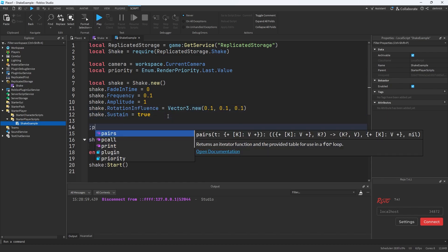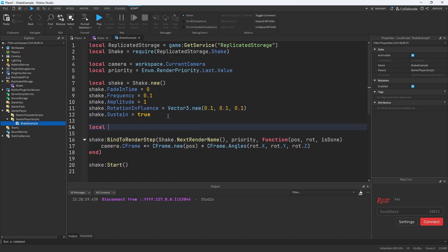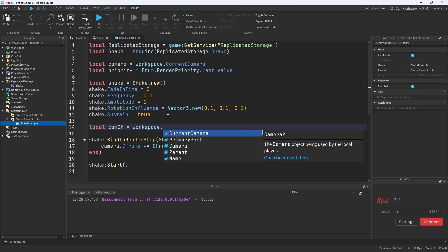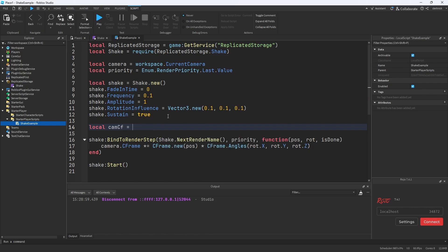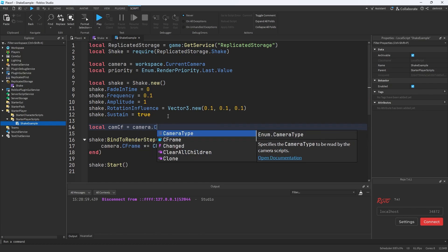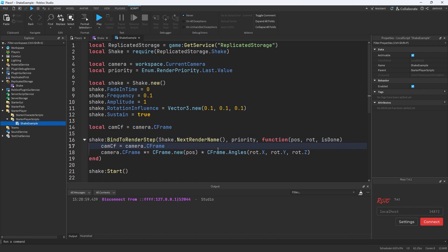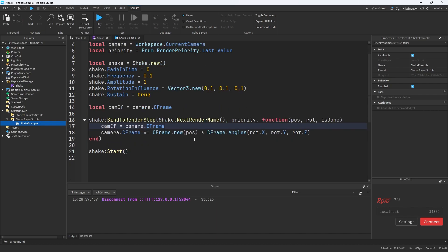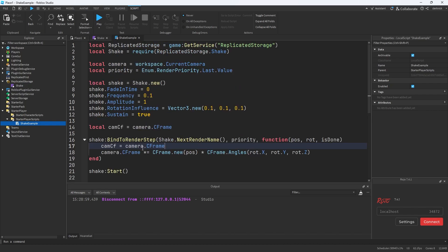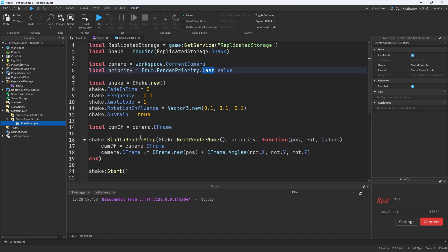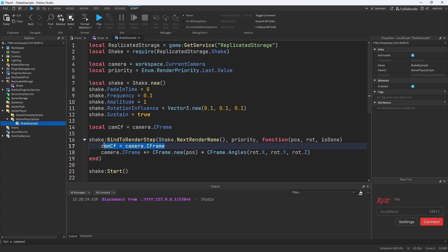Quite simple. We're just going to create a new value, we'll just call it camcf. We'll just initialize it to the camera's current C frame, and then we're going to cache that value again every time right before we apply the shake. So basically what we're assuming here is that we are shaking after the camera scripts have added or done whatever they need to do to the camera. So in this case our priority is last, and so we're pretty sure that this is happening after the camera scripts have applied the C frame. So this value should be what those scripts have set it to.